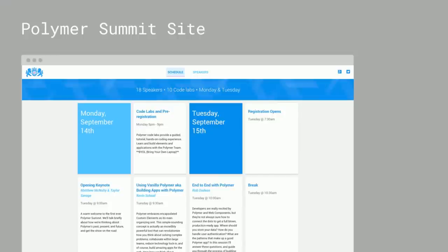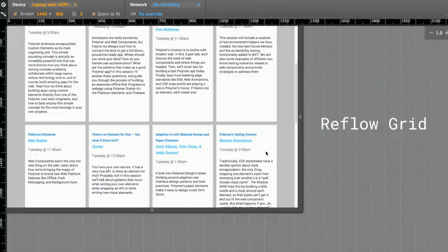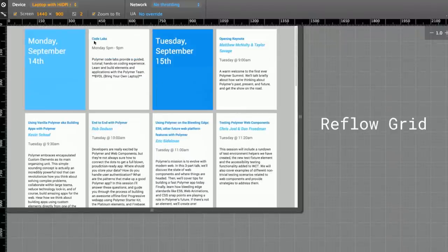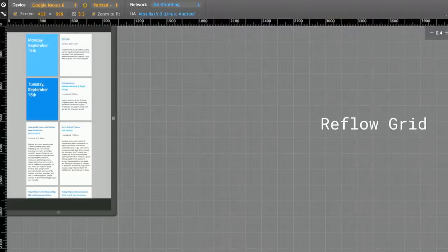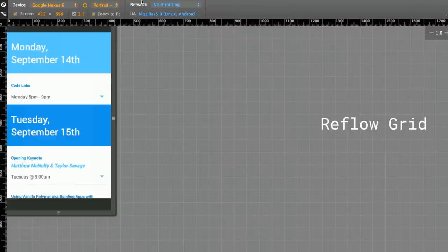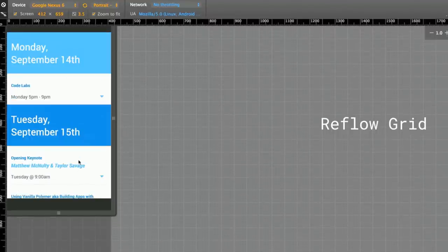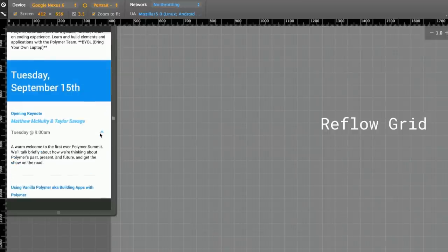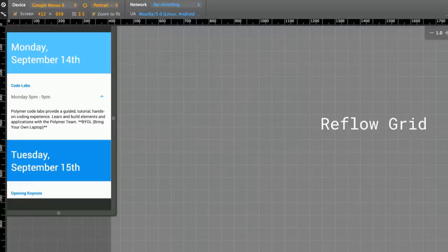Let's take a look at another example. Most of you have probably visited the Polymer Summit site and looked at the schedule. Let's focus on this grid for a moment. We've got a grid implemented using Polymer that actually reflows. On desktop we have thick cards with lots of information, but as soon as we switch to a device with smaller screen real estate, we reflow this. We're now displaying cards not just vertically, but we've collapsed them so users can control whether that expands.